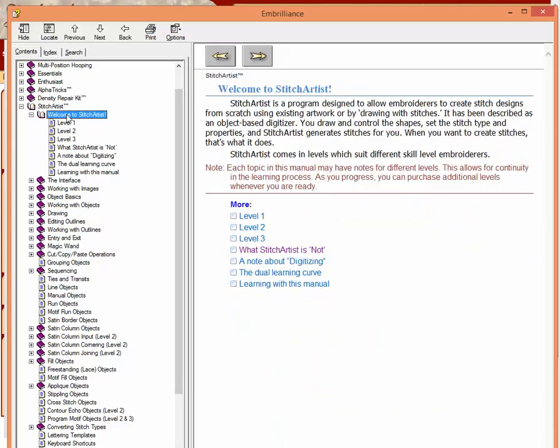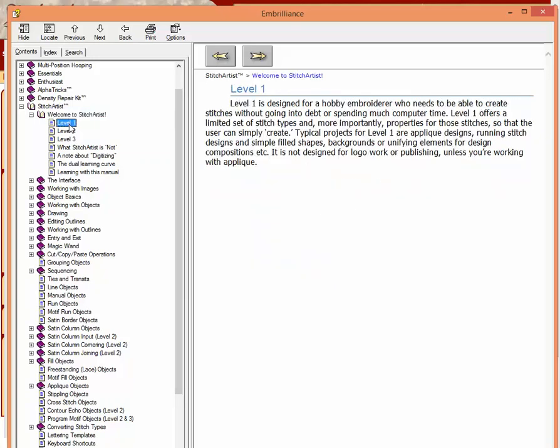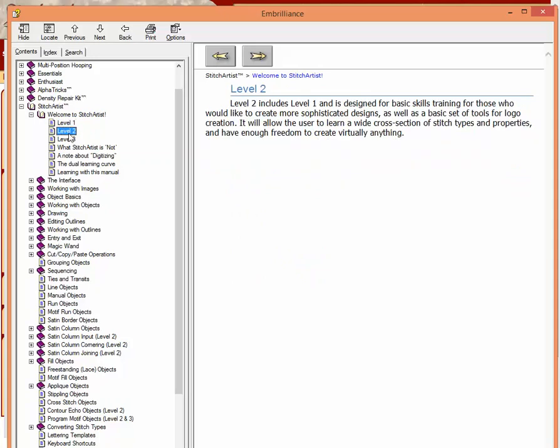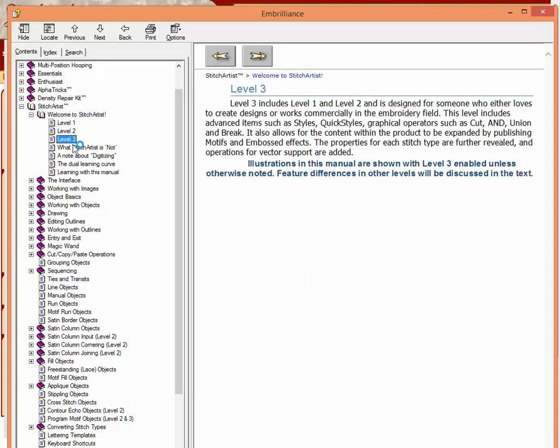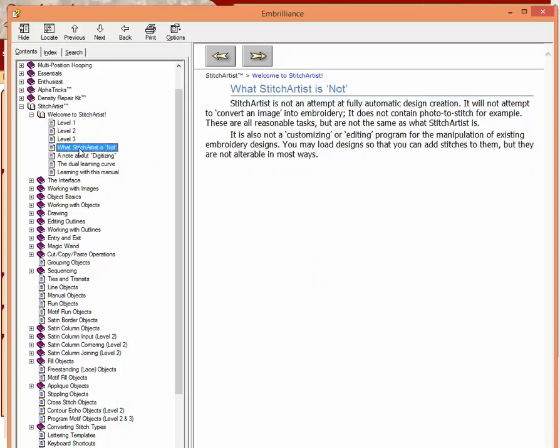And as you come to each section, notice there's just the section that I clicked on is all that's showing. If I want to read more, I need to click on, say, Level 1 and read about that. So each of the pages needs to be clicked on individually. That's how the program version of the manual works.